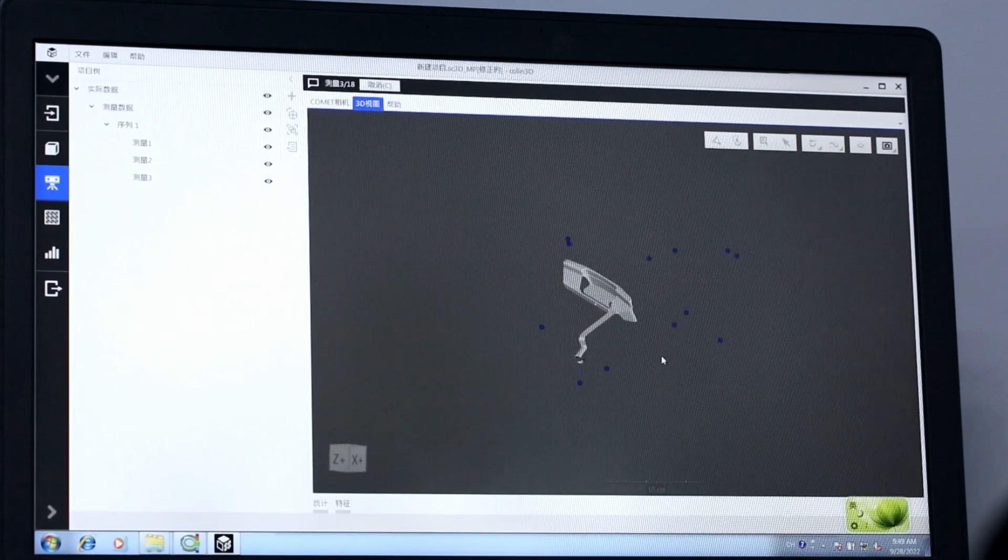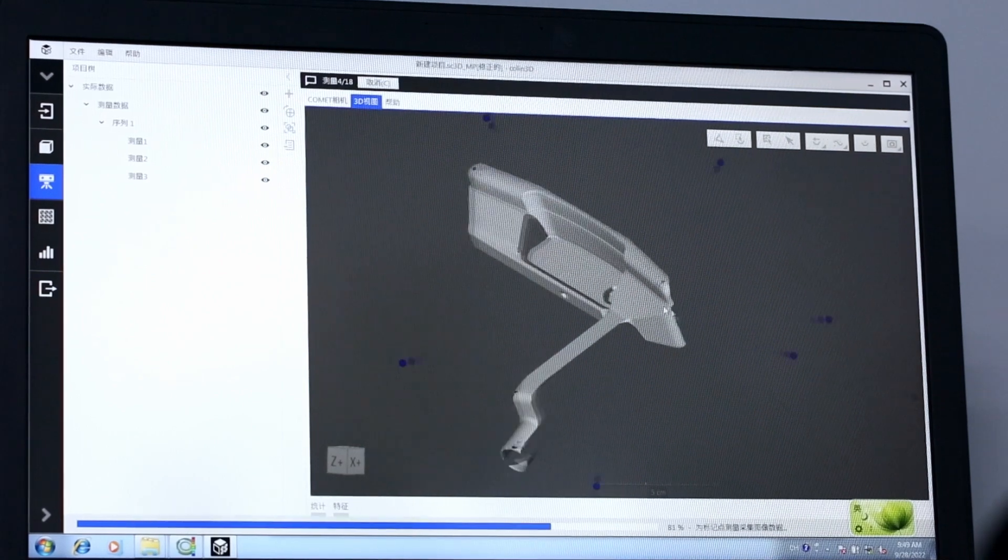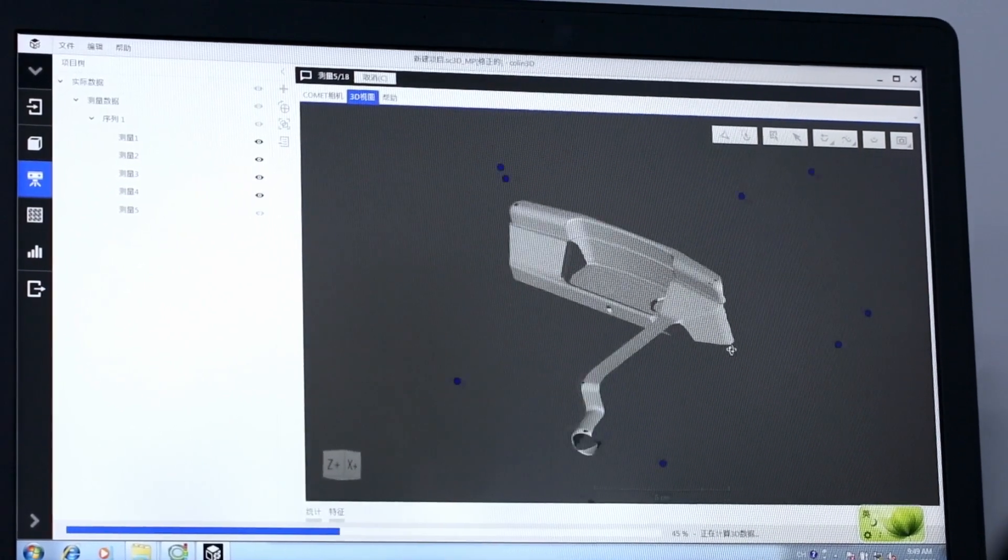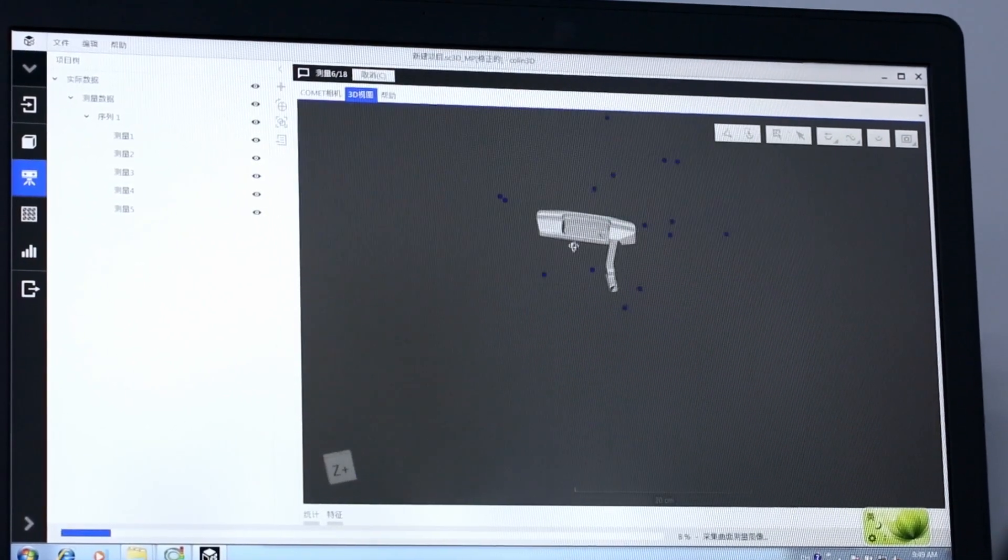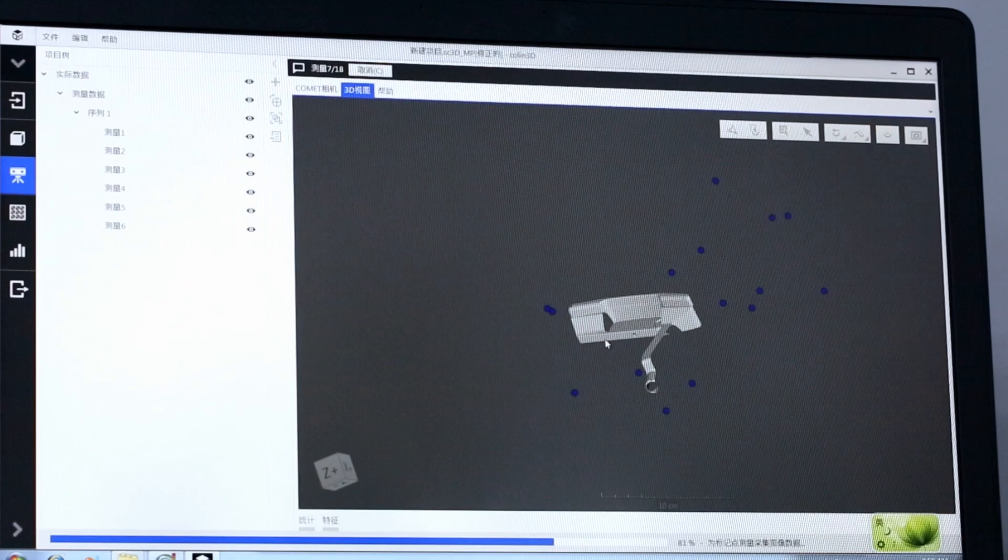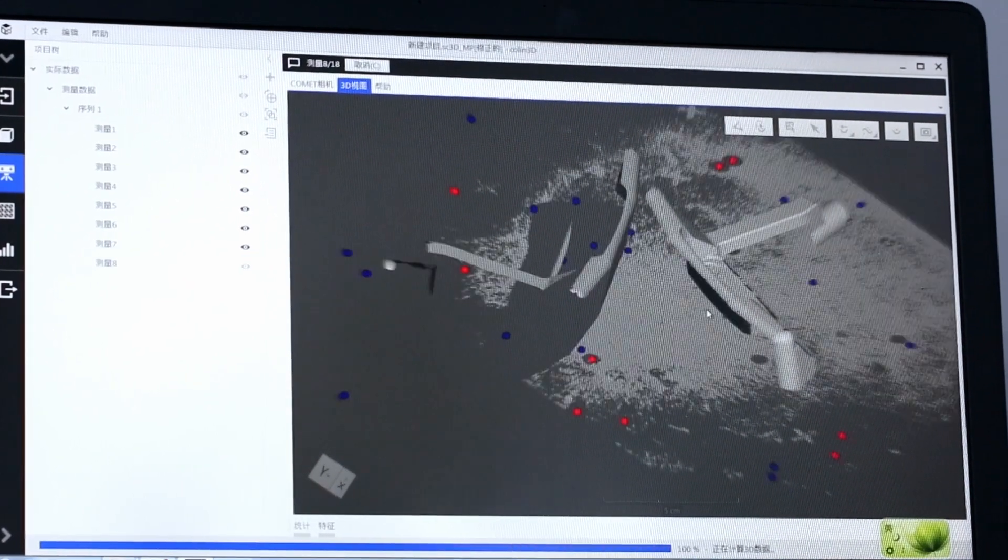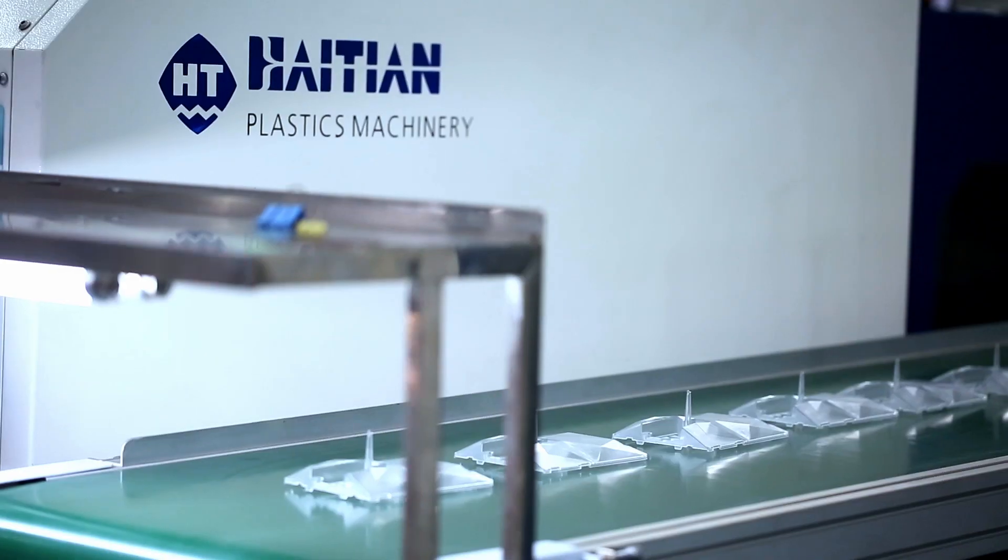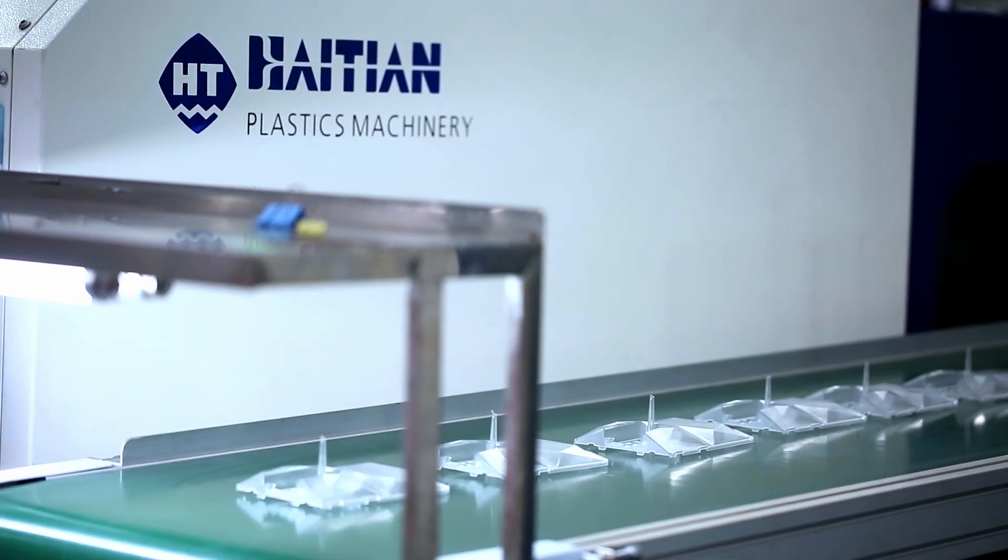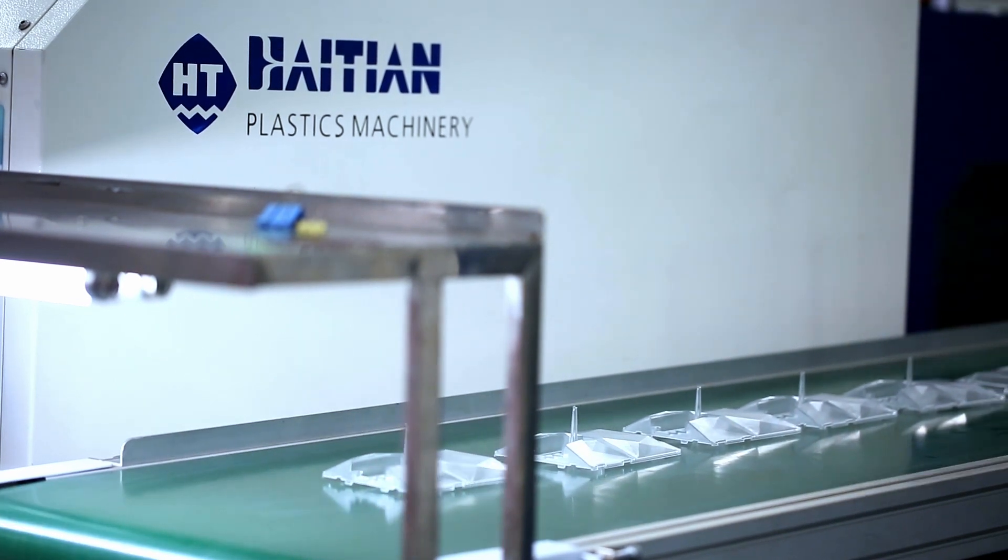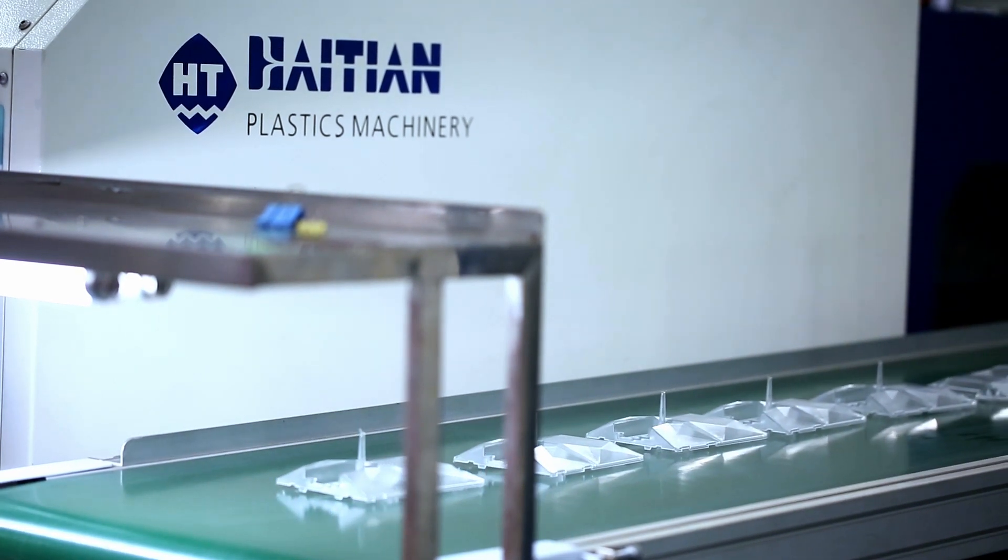That means we can test how a single part will fit into a larger assembly, which might be made of many parts, even if those parts exist in different locations. This makes it much easier to manage today's complex supply chains.